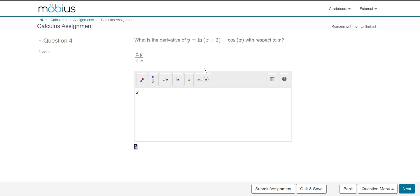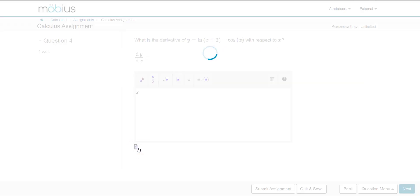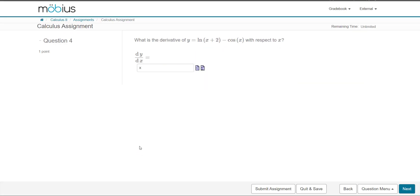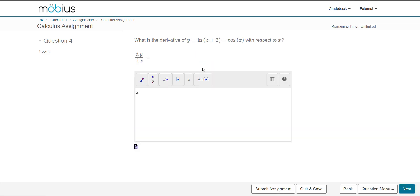You can change between them by clicking on the Change entry mode icon. When you switch to Symbol entry mode, it converts what you have entered in Text entry mode.